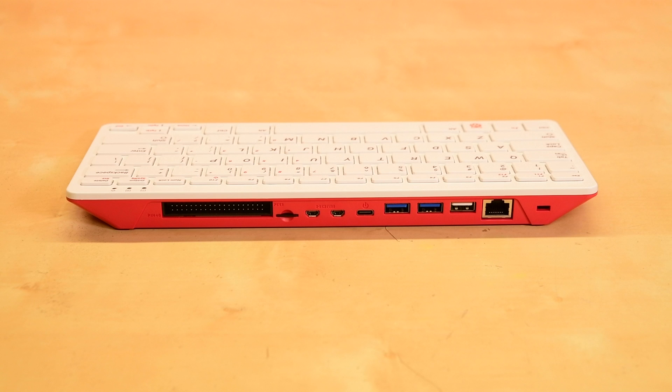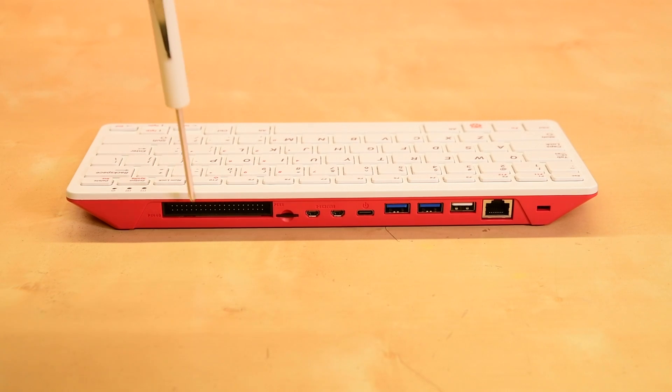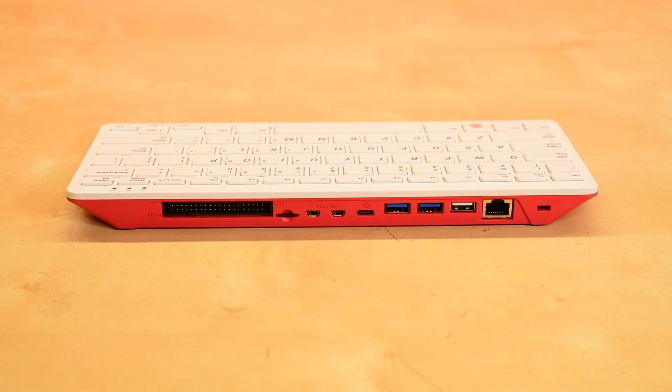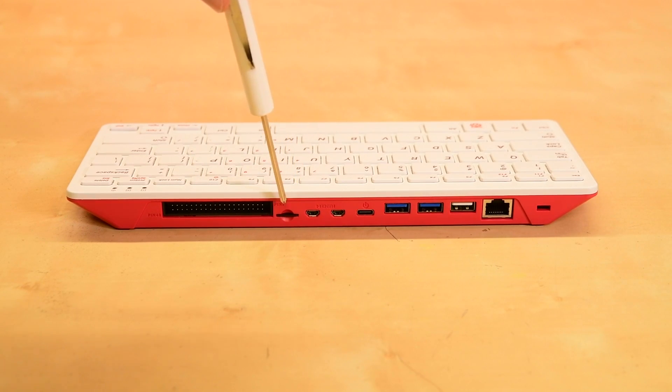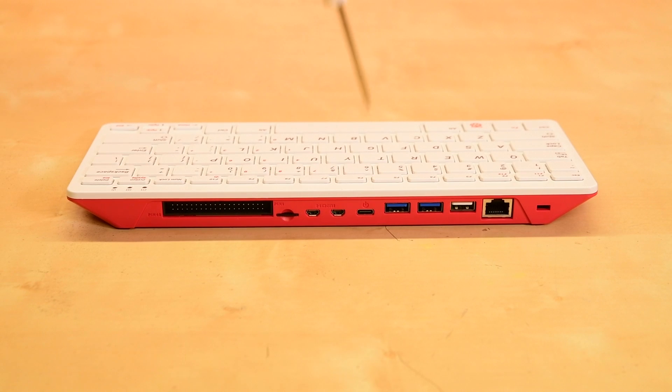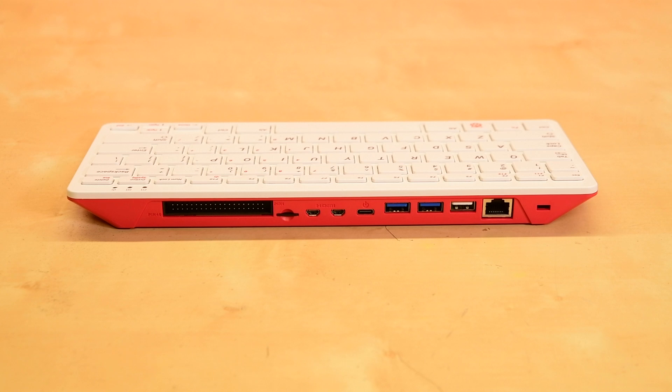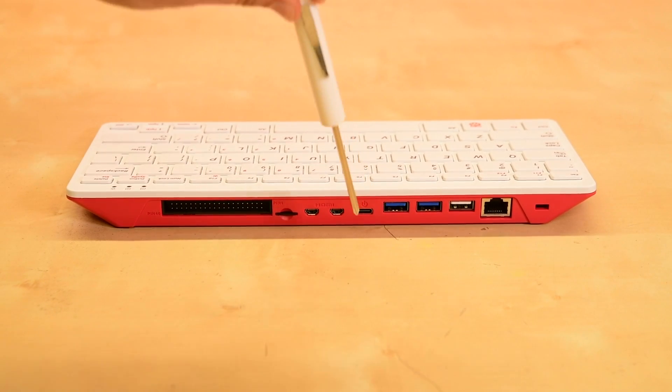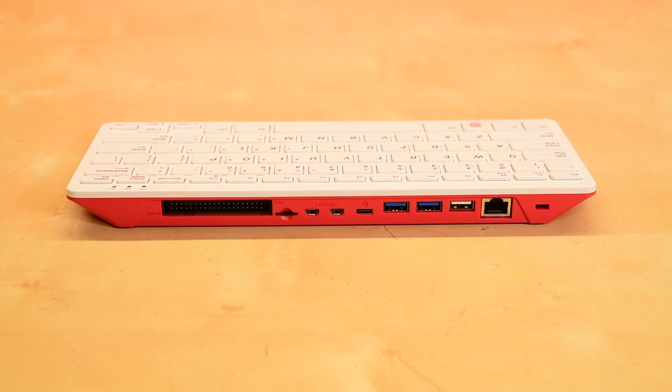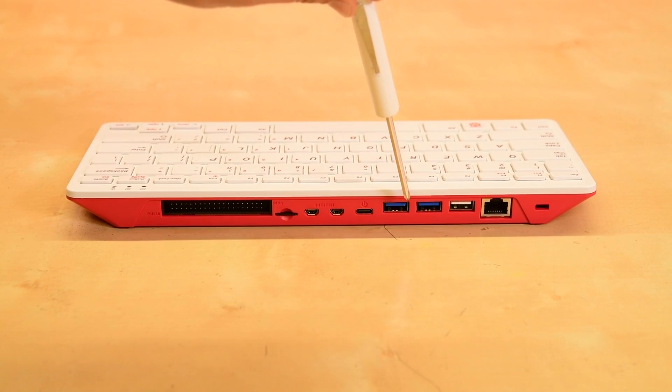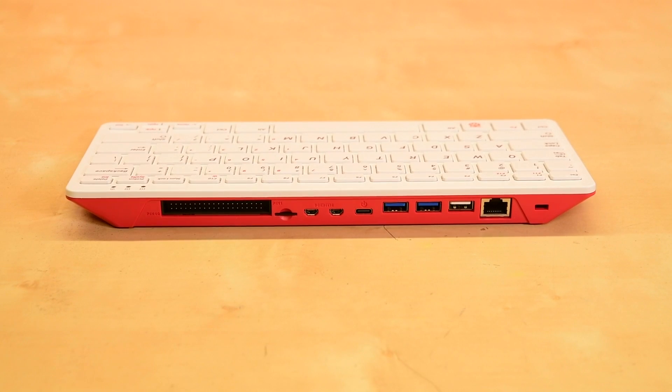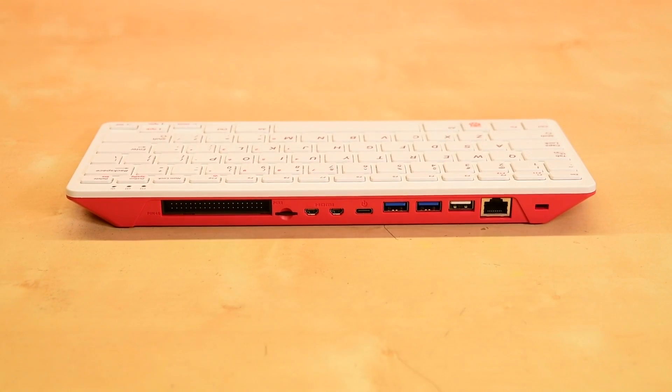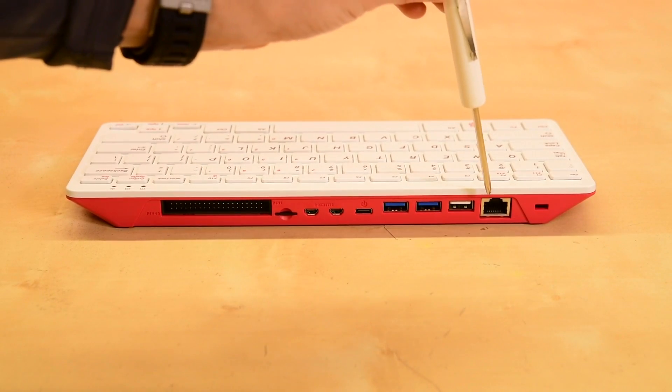Even though the Pi is contained within the keyboard, it's built to still allow for full access to the Pi ports, including the 40-pin GPIO header, the micro SD card slot for operating systems and data storage, two micro HDMI ports which can support 4K 60 frames per second video resolution, a 5.1-volt 3-amp USB-C power supply port, two USB 3 ports, one USB 2 port, and a gigabit Ethernet port.